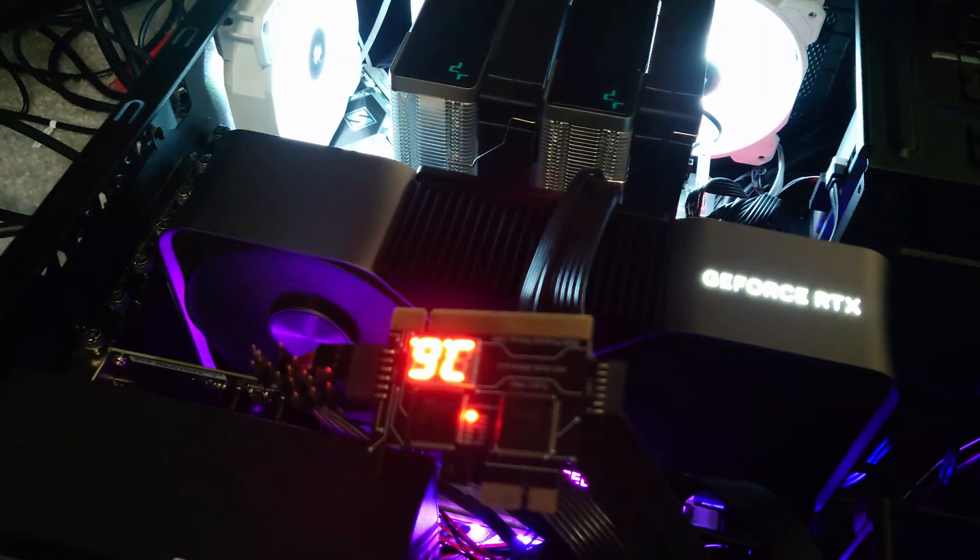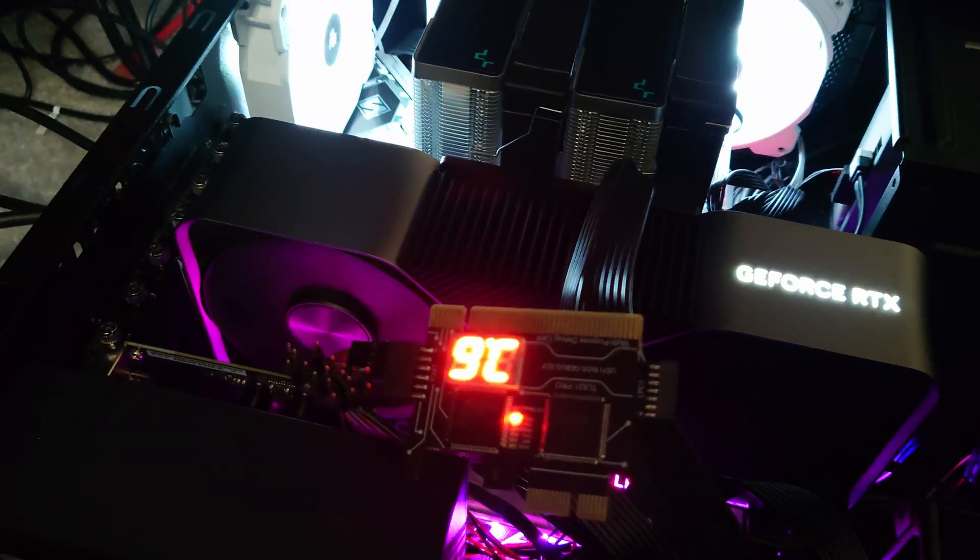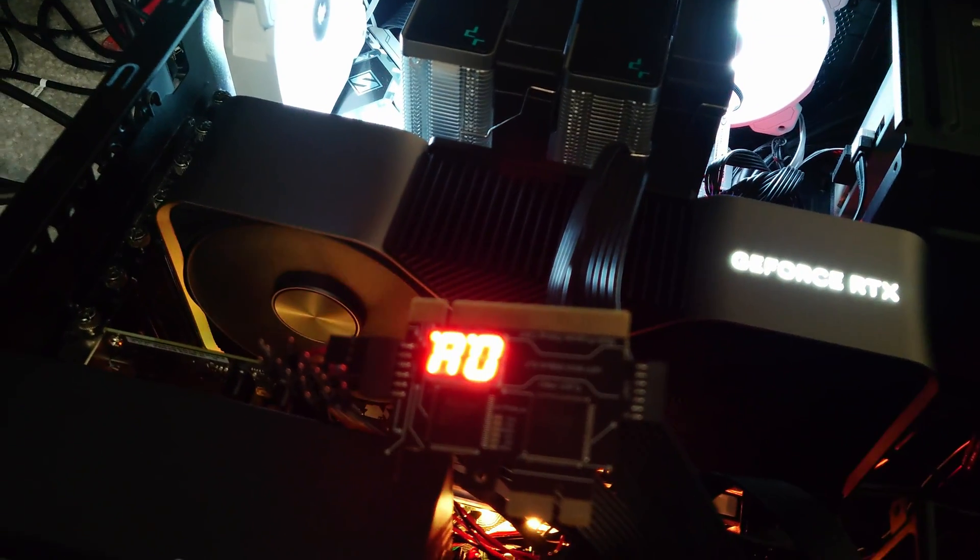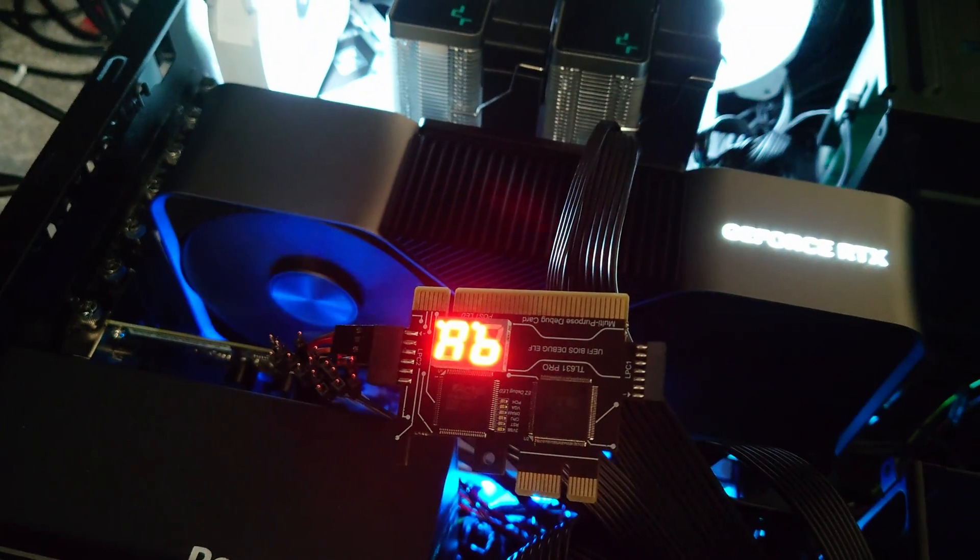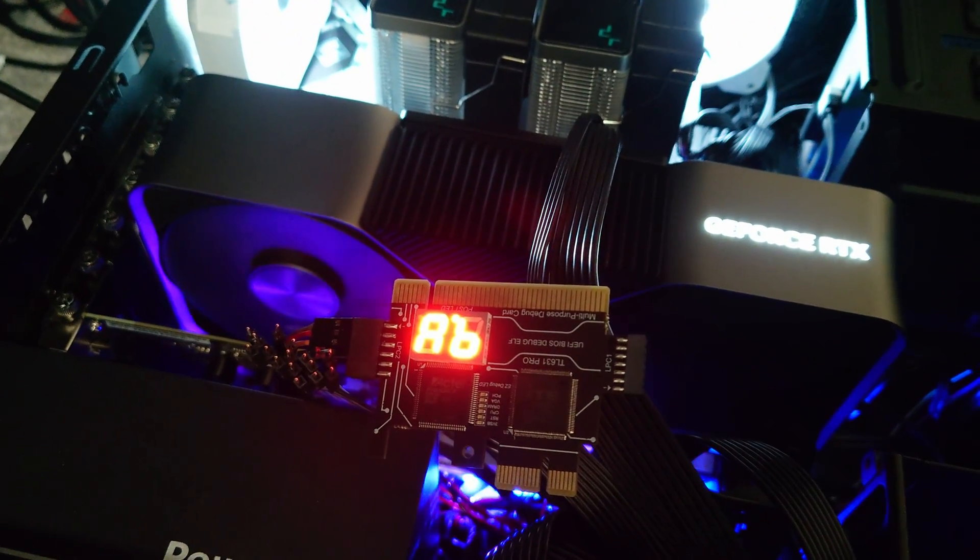That means we're coming into Windows here, or that means we're coming into the post. So that's A0. That means we're going into the BIOS.